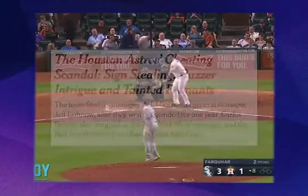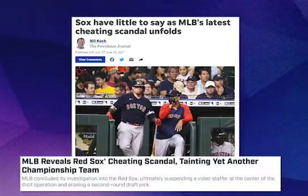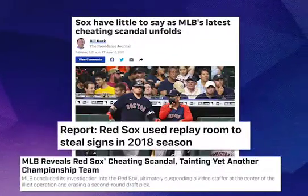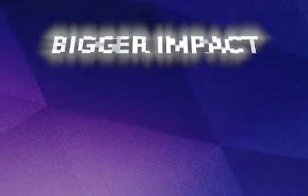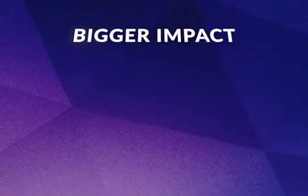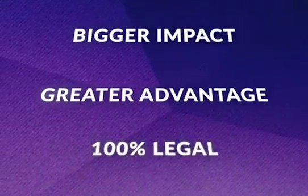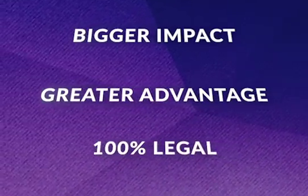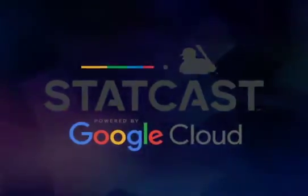Bang, bang, takes it. There was the... And Boston? But what if I told you there was a technology that had a way bigger impact on the sport, provided a greater advantage, and was 100% legal — well, since 2015 — this technology exists, and it's known as StatCast.